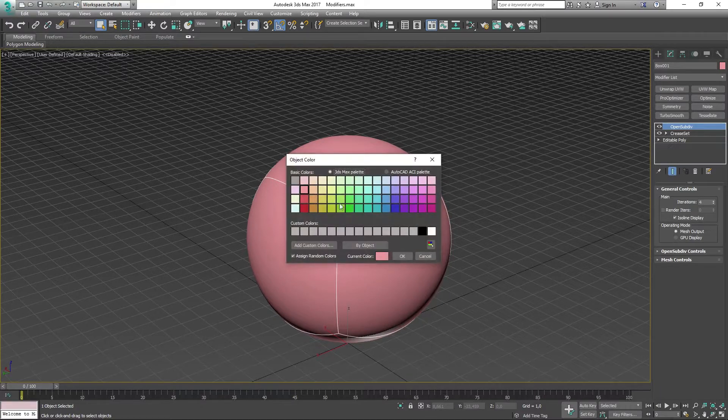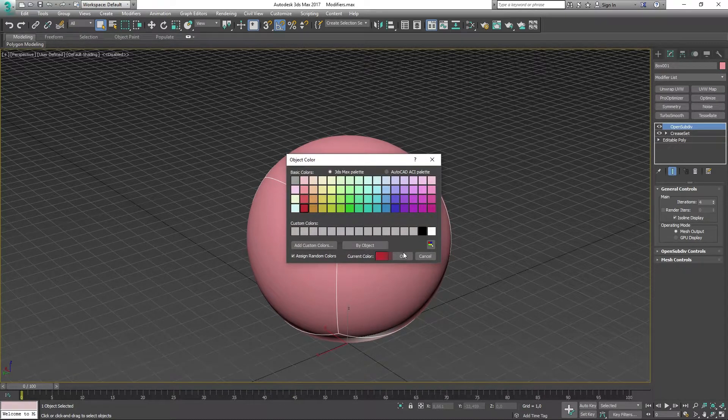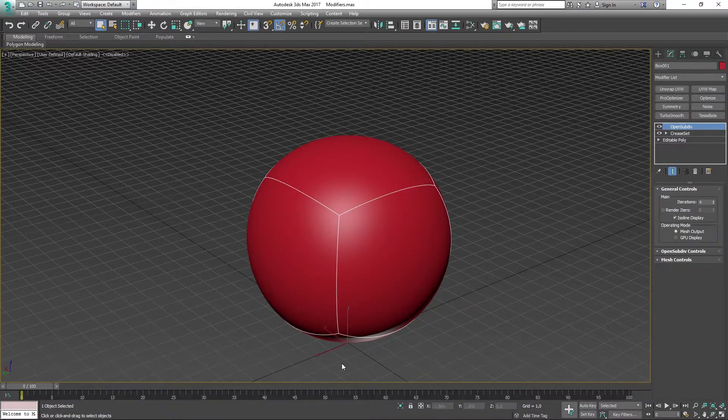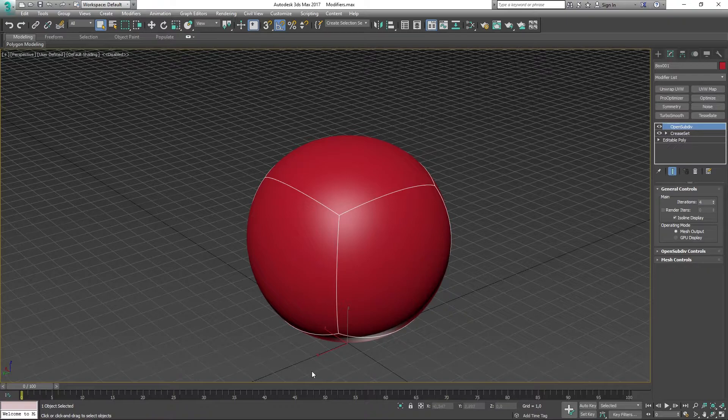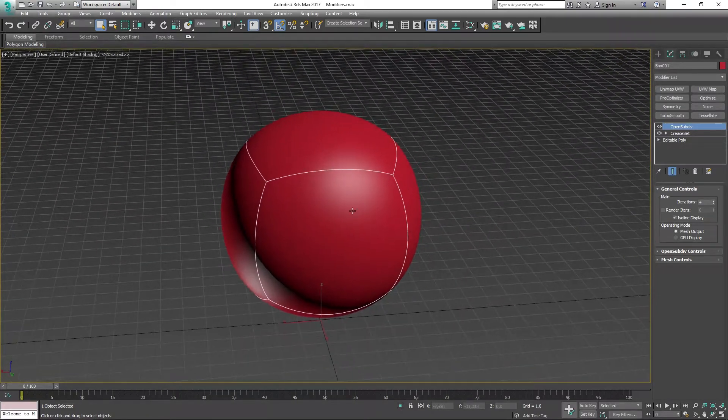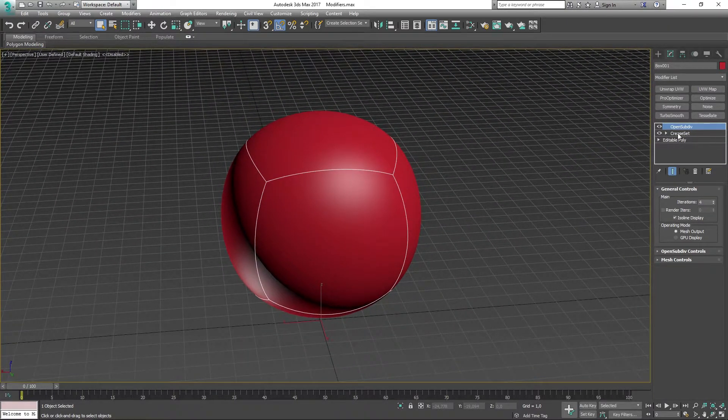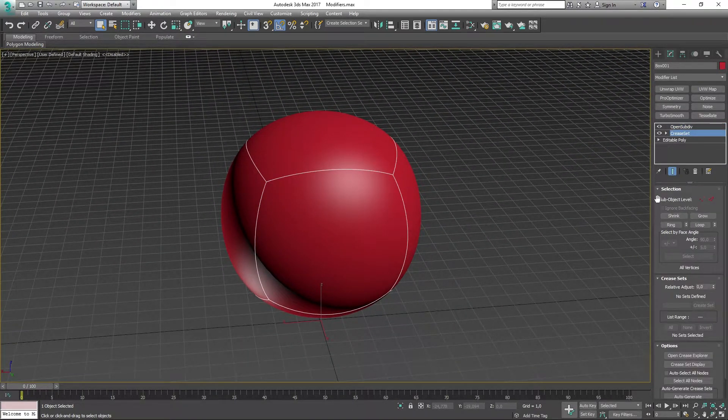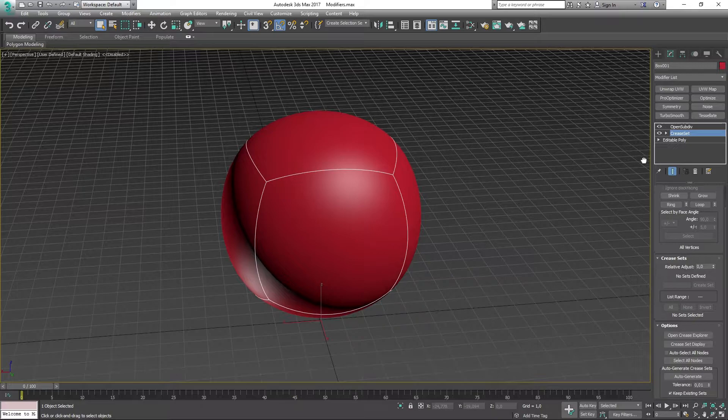I'm going to change the colors on the ball to make it more visible to you guys, and then I'm going to go back to the Creaseset and talk a bit about what's in here.